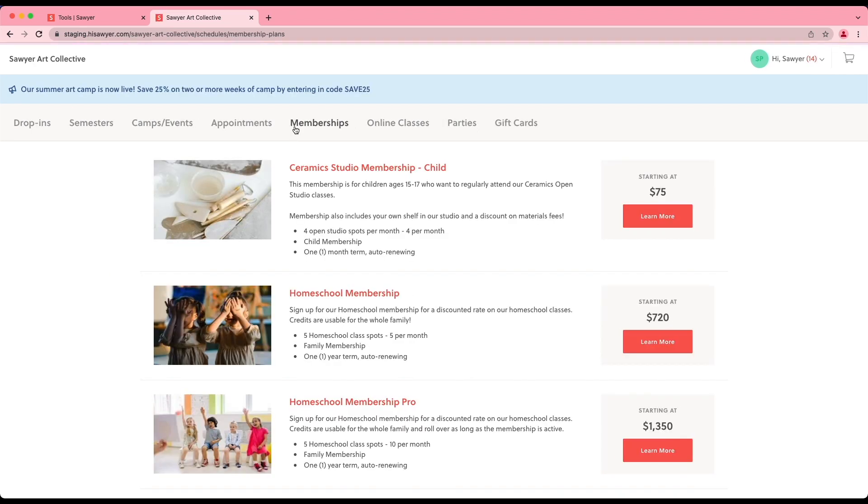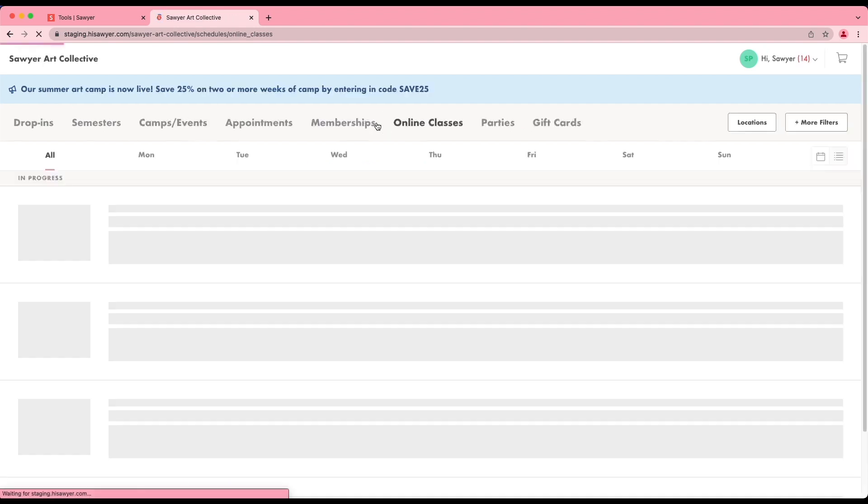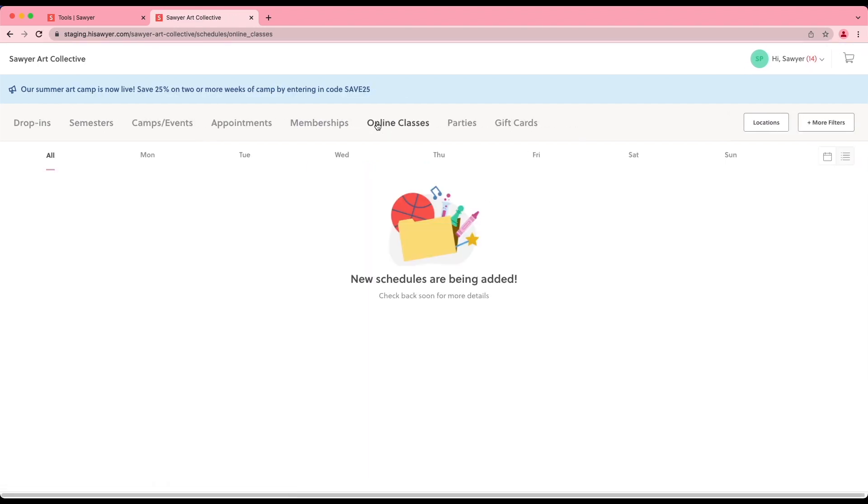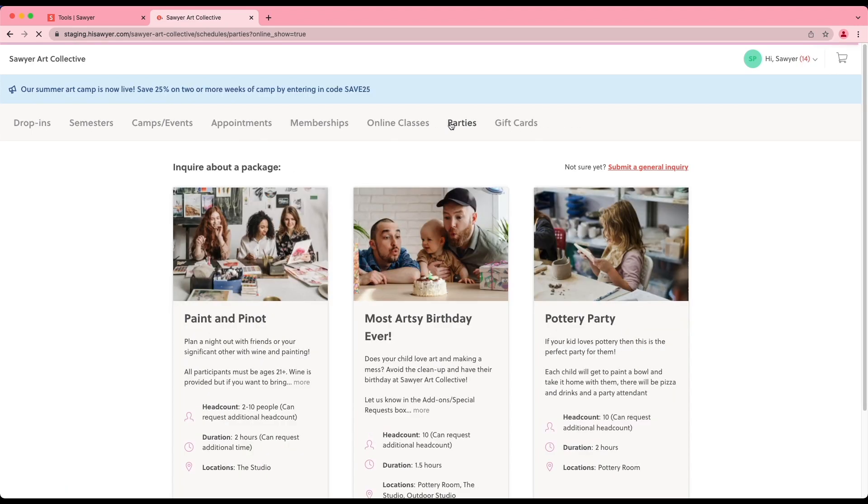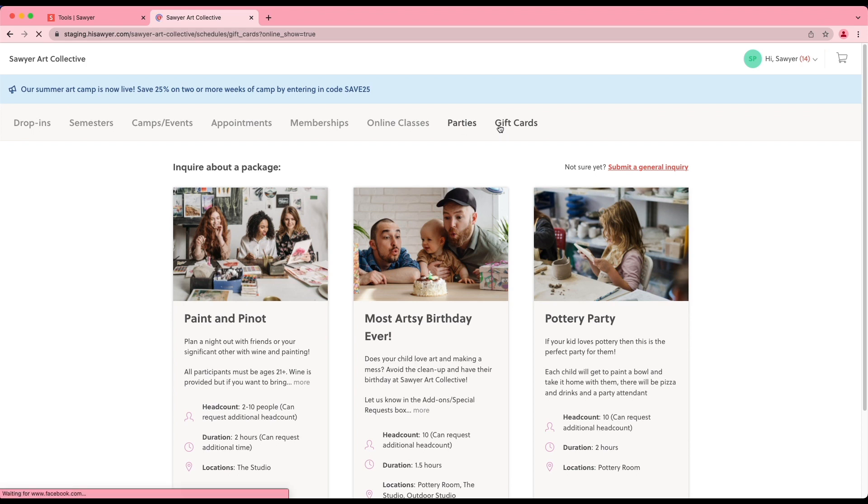Memberships displays memberships available for purchase. Online classes displays scheduled online activities. Parties displays party, field trip, and event packages available for inquiry. Gift cards displays gift cards available for purchase.